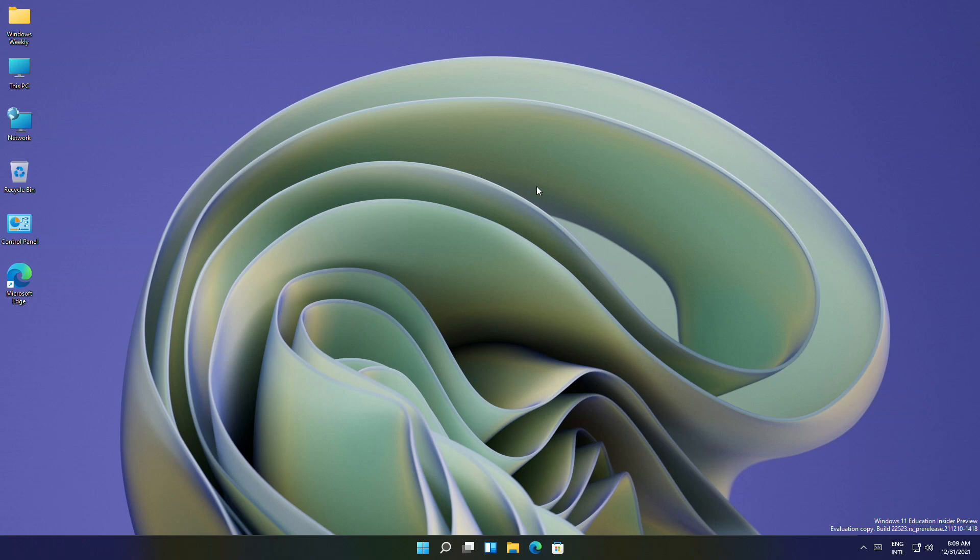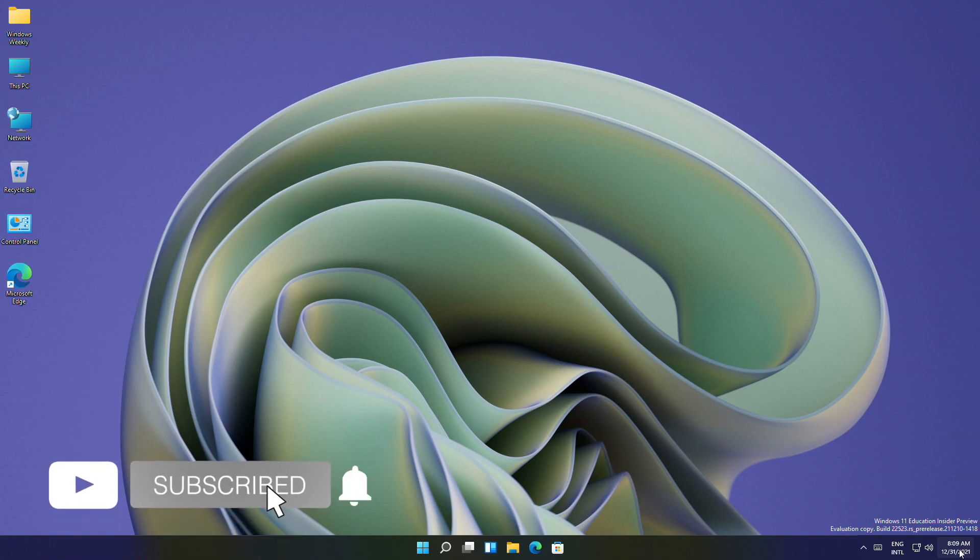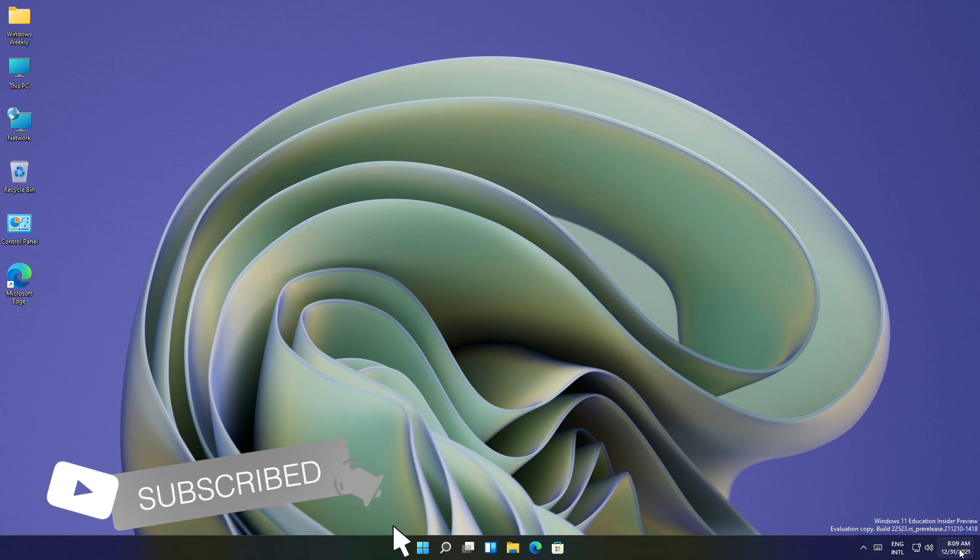Hey guys, welcome back to the channel. Today in this video I'm going to show how to enable clock time to show seconds in Windows 11 taskbar. If you're new to the channel, make sure to subscribe. So let's begin.